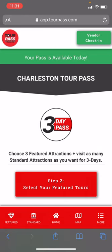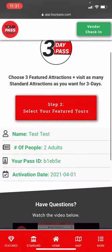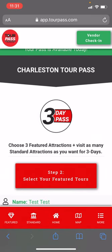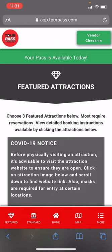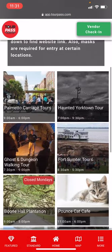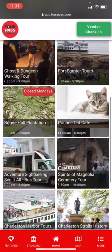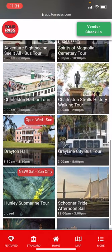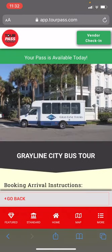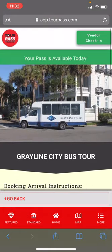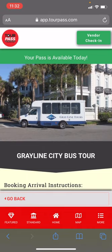Step two: select your featured tours. I'm going to click on that button — it takes me to the featured tours page and from this page I can select what I want to do. Let's go ahead and look at Gray Line City Bus Tour.